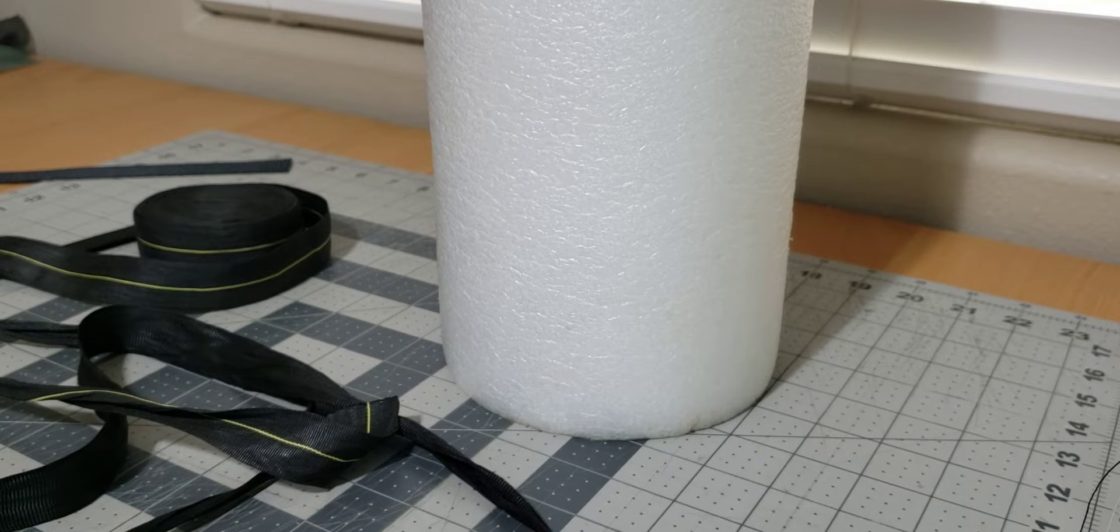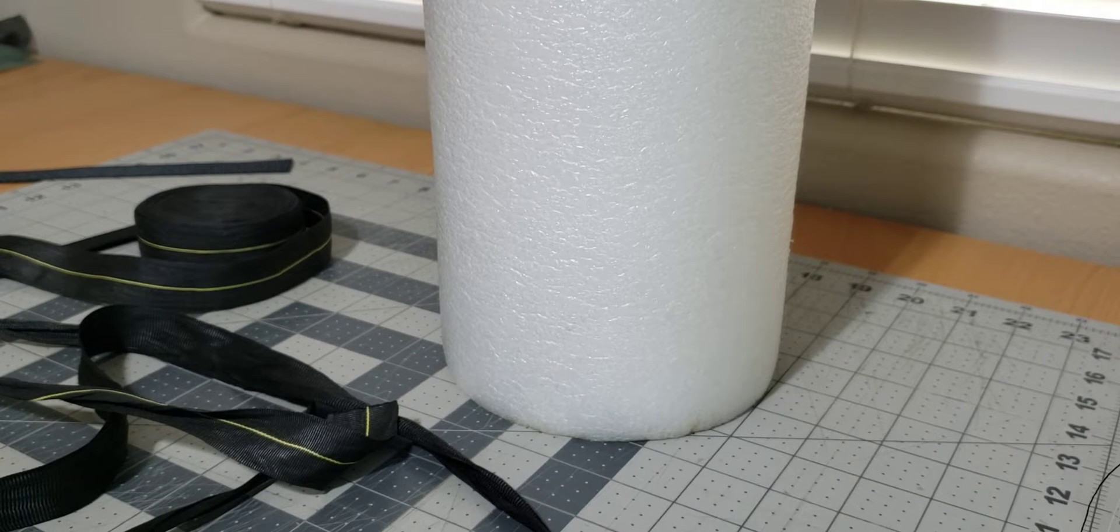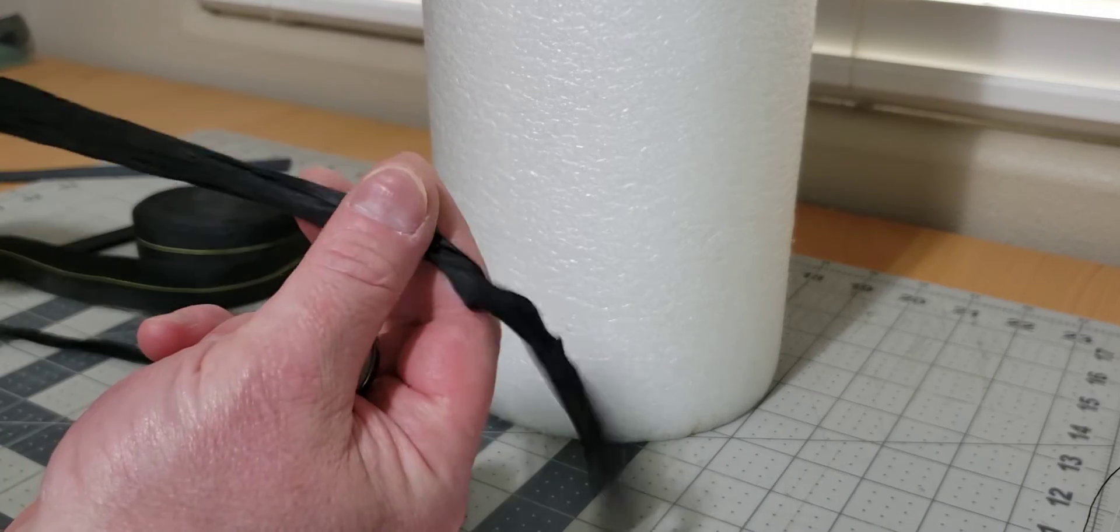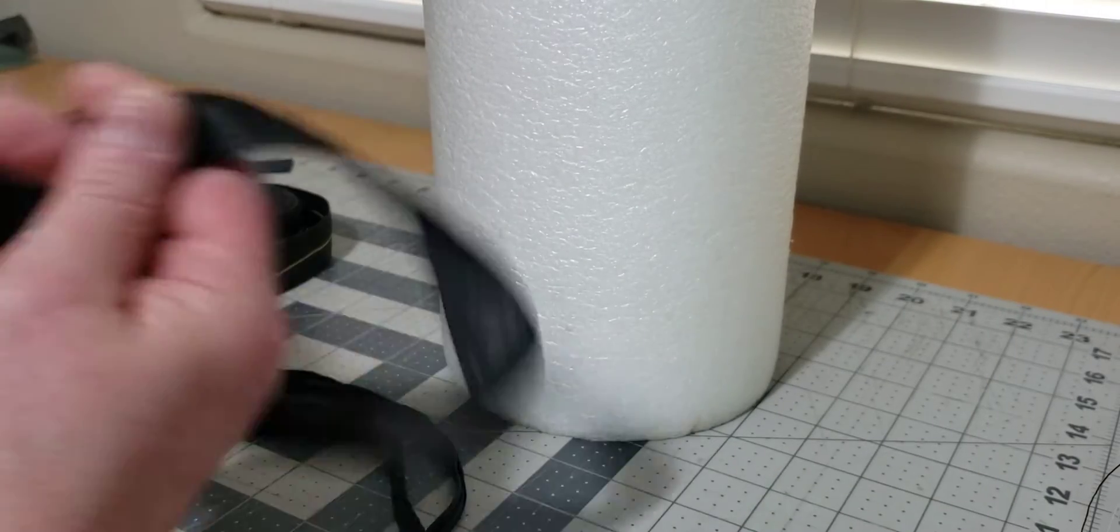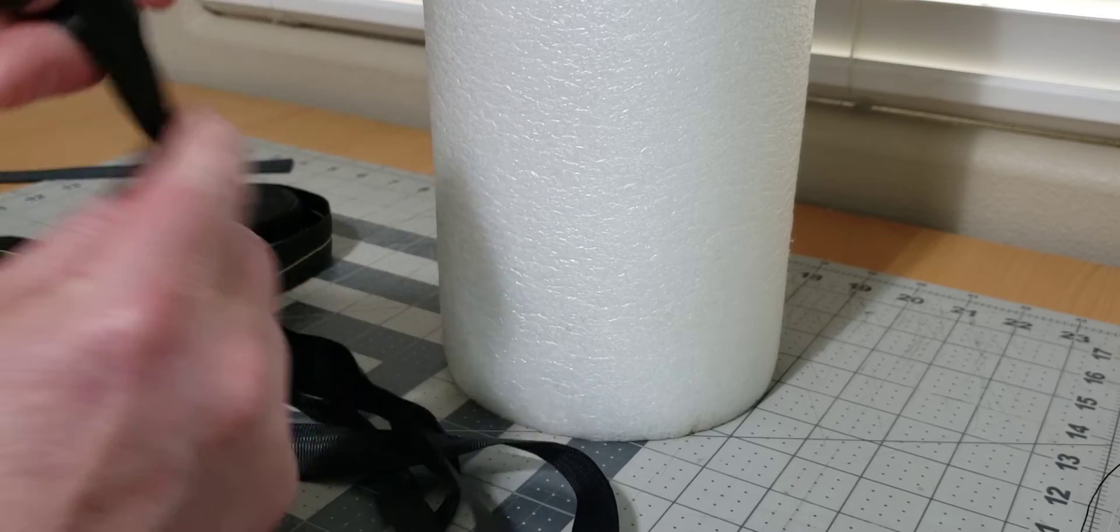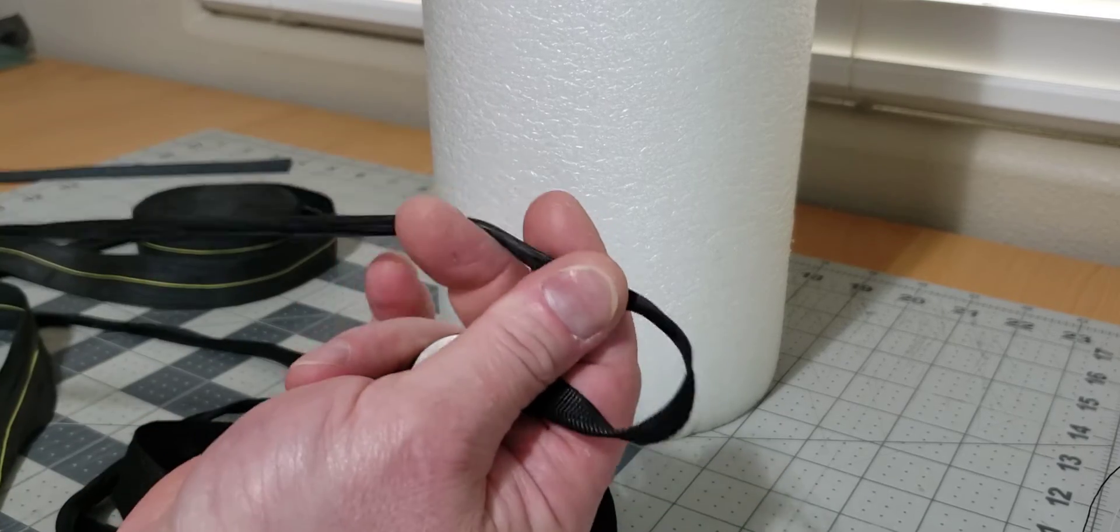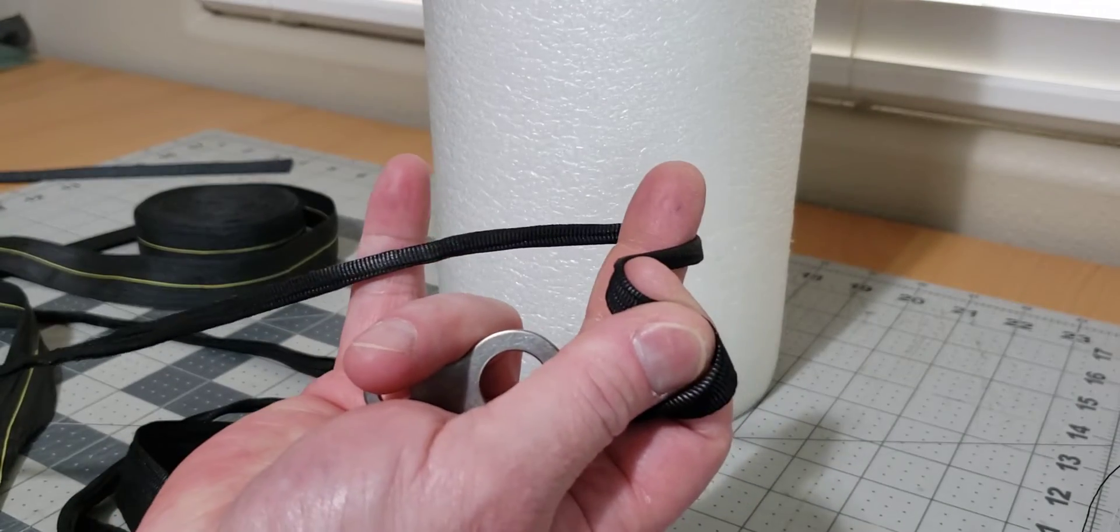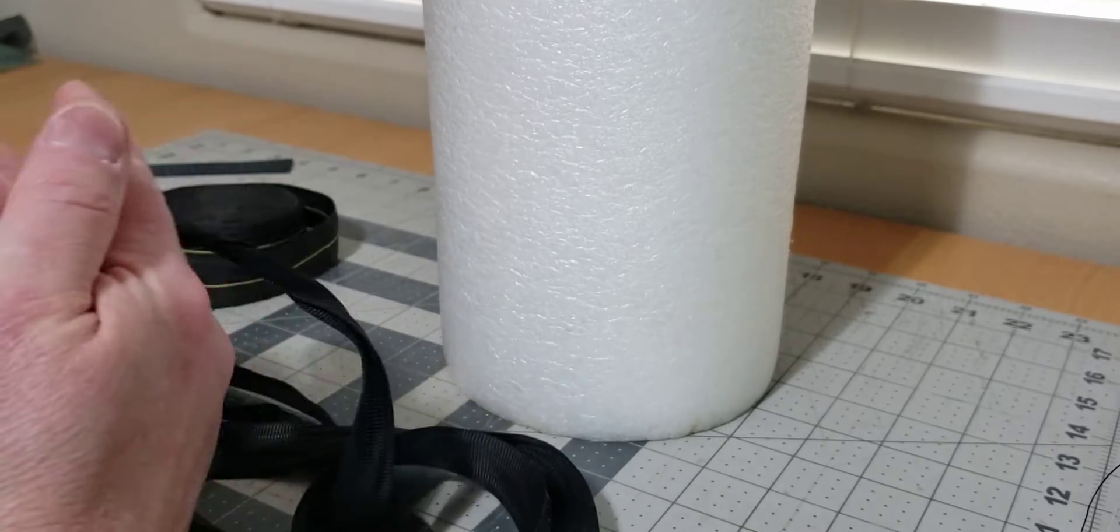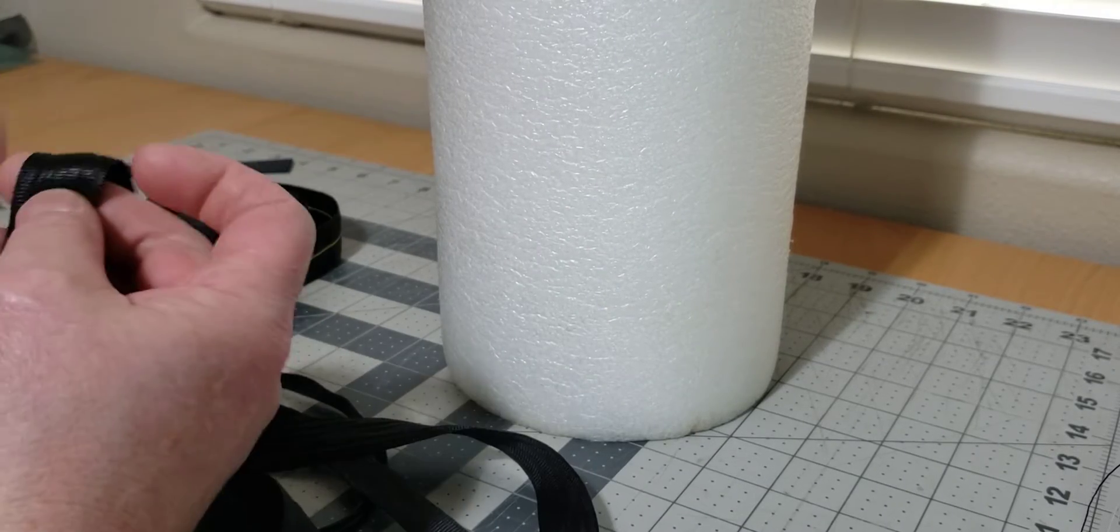Hey everybody, I wanted to show you a way that you can flatten out your Dyneema webbing. So here's some Dyneema webbing that has been folded over, bunched up. I'm sure if you guys have tried this webbing, you're familiar with this. And it can be hard to flatten it out, it can be very tedious.